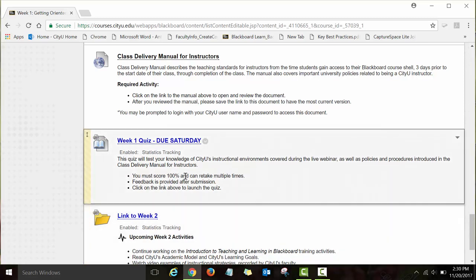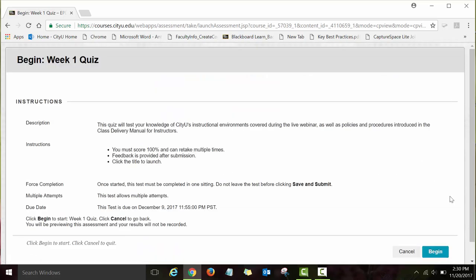I want to spend just a few minutes showing you how to take a quiz. The Week One quiz is a link. If you click on this link, you will see the instructions and a Begin button — that's how you start your quiz. Click the Begin button and you will be able to take the quiz.